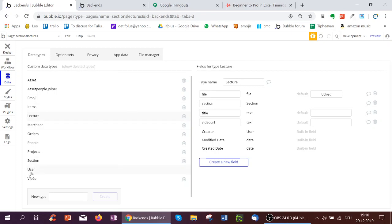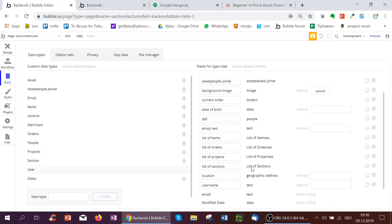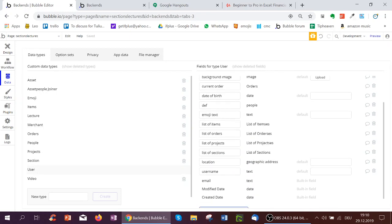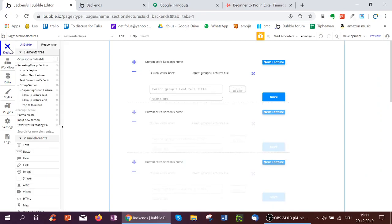And then if you go to the type user, I've also added a list of sections down here. So each user can display their list of sections. So imagine if each user is a teacher, they might be able to upload different courses, just like on Udemy, which are sections, I call them here, and each of them will then have different lectures. Okay, let's see the setup of the page.